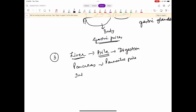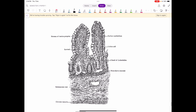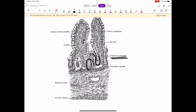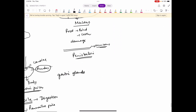Iske alawa, intestine mein ek aur juice release hota hai jisko hum kehte hain intestinal juice, aur yeh intestinal juice kaun release karta hai? Yeh intestine ki inner lining release karti hai. Intestine ke submucosa mein folds of villi hote hain. Usmein glands of crypts of Lieberkühn hain. Iske alawa, can you see this patch — this aggregation of cells is known as Brunner's gland. Toh Brunner's gland aur glands of crypts of Lieberkühn, they release intestinal juice in the intestine, which contains digestive enzymes.